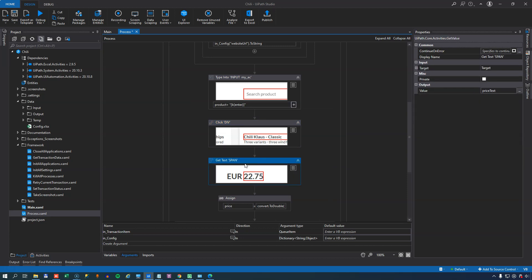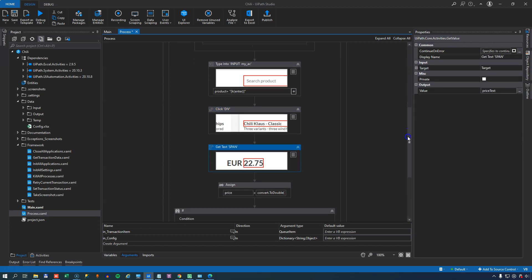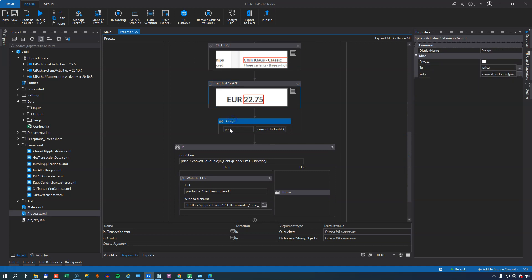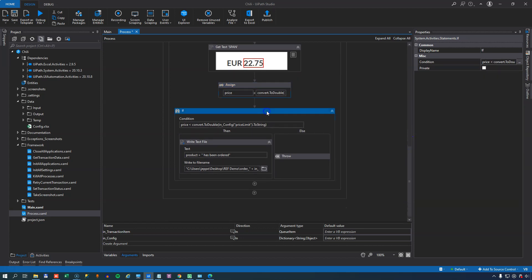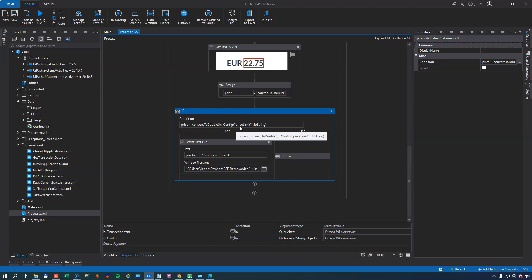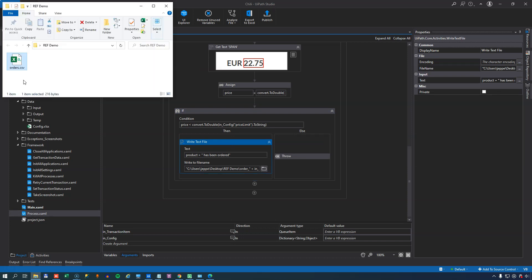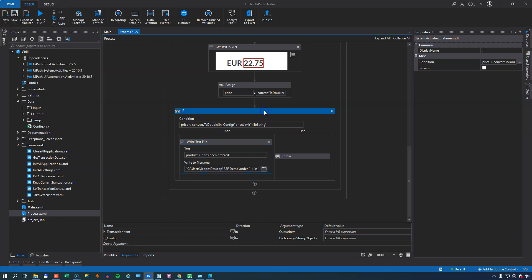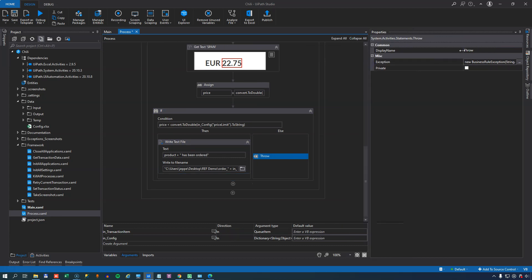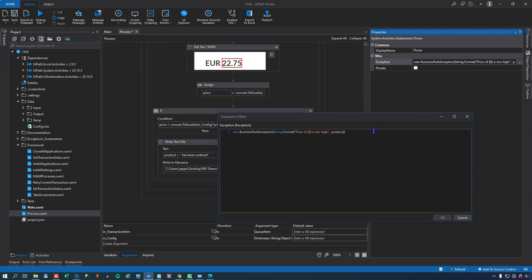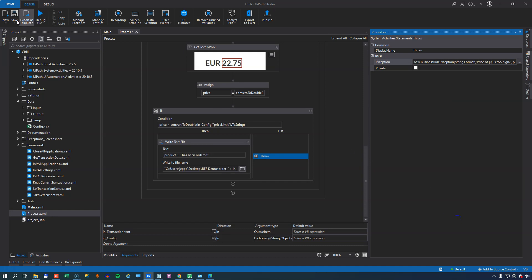So I'll cancel back out of that. The next activity is that we're going to get the price from the product page and we're going to assign that price to a variable of type double. So we'll convert the result of the get activity to a double. Then we are going to do a very simple if statement where we evaluate that price and we see if it's below the price limit that we set inside of the configuration file. If it's below the price limit we're simply going to write a text file to the folder where we have our orders. This is where this business process really sucks because it's just going to give us a text file. But it serves as an example of how you work with the transaction item and the data that it contains. Now if this if statement evaluates to false then we're going to throw a business rule exception and we do that by simply declaring a new business rule exception up here with some string formatting as the expression telling us that the price of a certain product was too high.